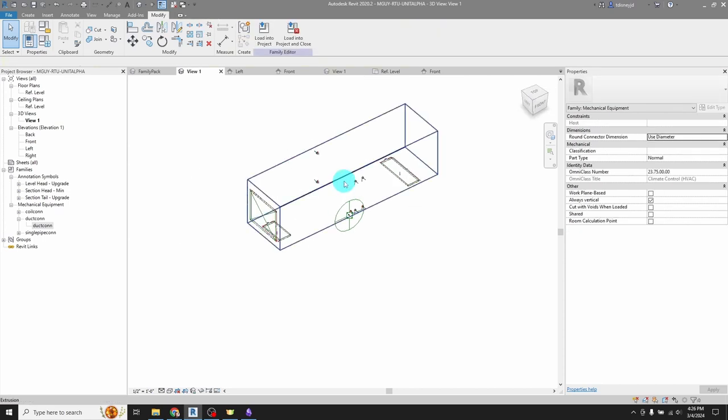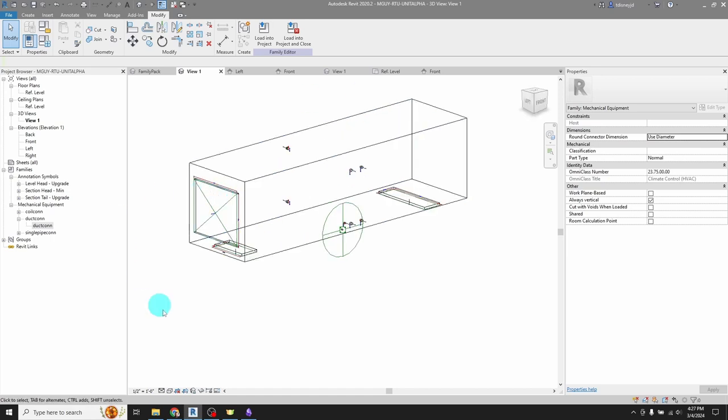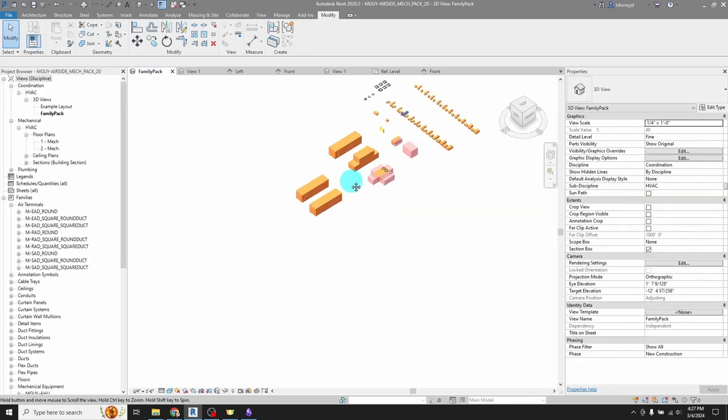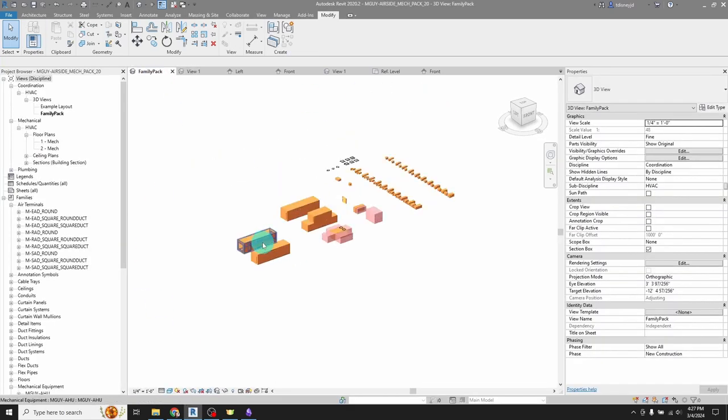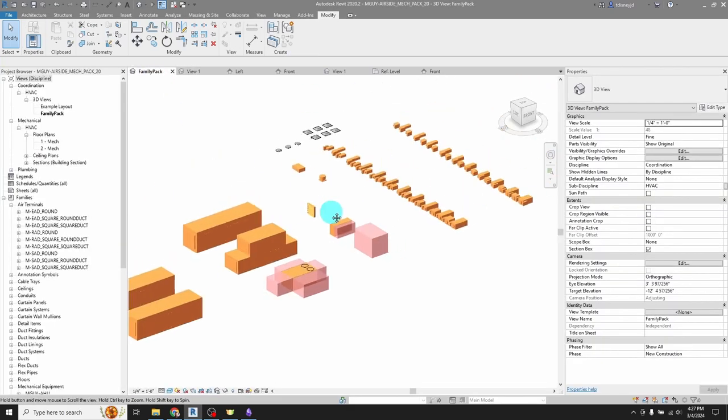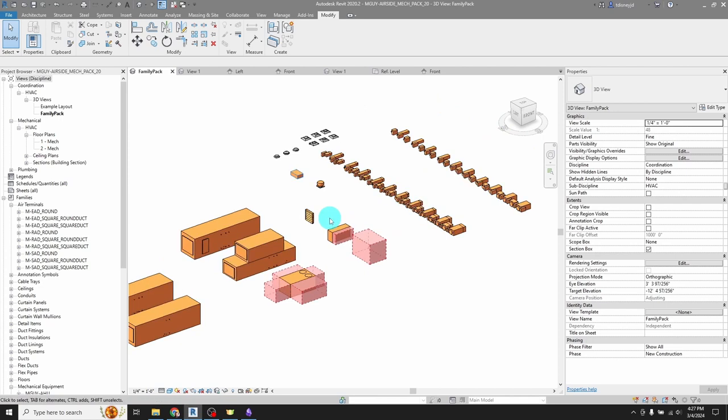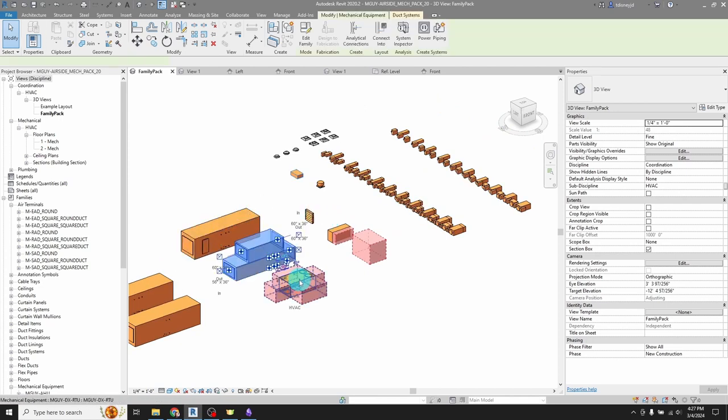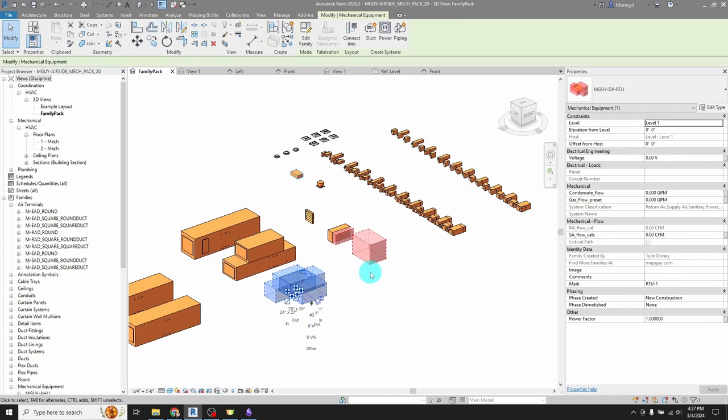I learned this technique from Ryan over at MEP guy.com. If you're not following his stuff, you should be. I just wanted to share that technique with you. I've built this technique into my new family pack, which you can find on MEP guy.com. I've got this air handling unit. I've got an HRV, I've got an RTU.